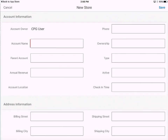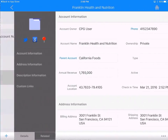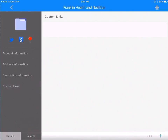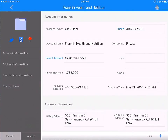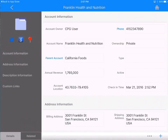Now I'm going to cancel out of there. Let's click on the Franklin Health and Nutrition store. Just like in Salesforce, on the left-hand side are different section names, and if you want to jump to those sections, just click on the name for a quick scroll down to that particular section. This comes in handy, especially if you have a lot of information on the mobile device screen.